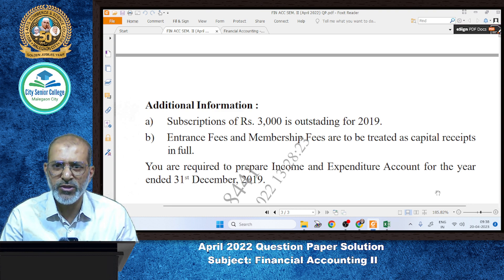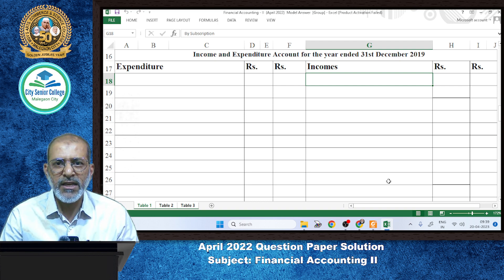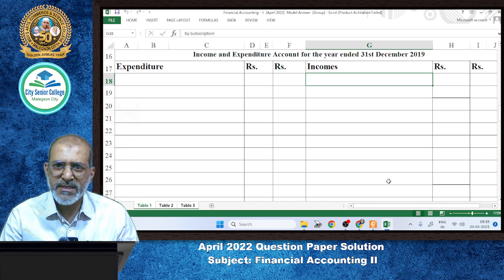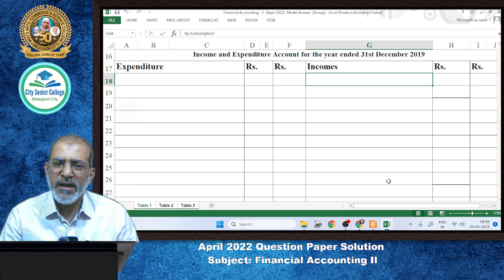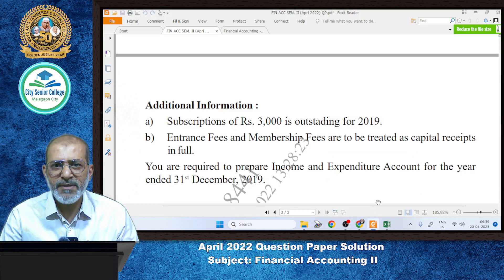We have to prepare only an income and expenditure account here — the problem requires just one. The income and expenditure account is just like a profit and loss account: it contains expenses on one side and incomes on the other. We will record expenses and income, but first we must treat the adjustments. The first adjustment is about the subscription.